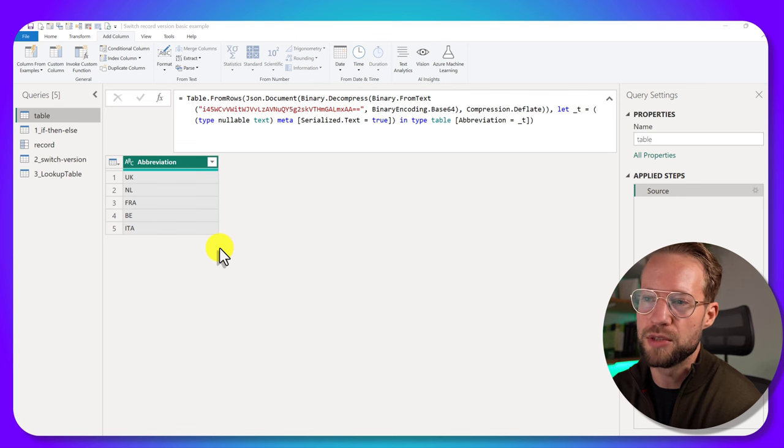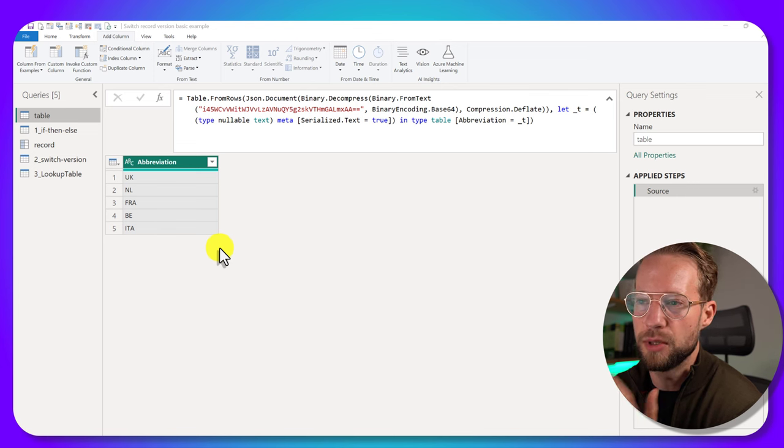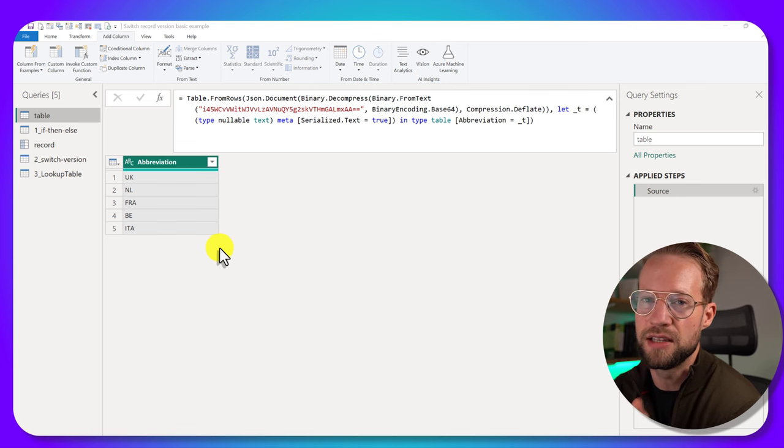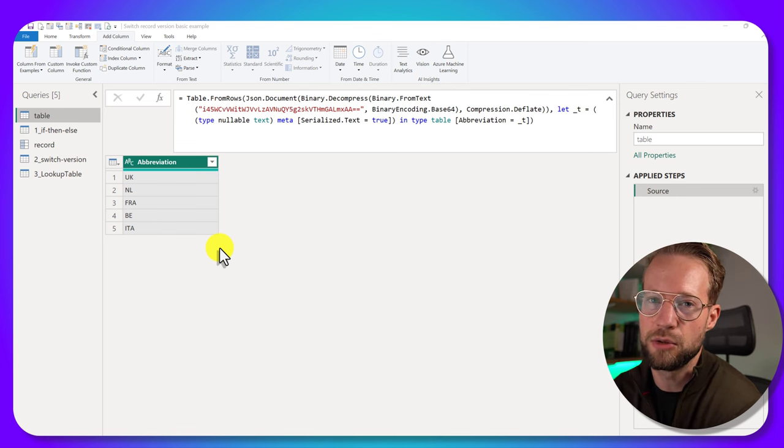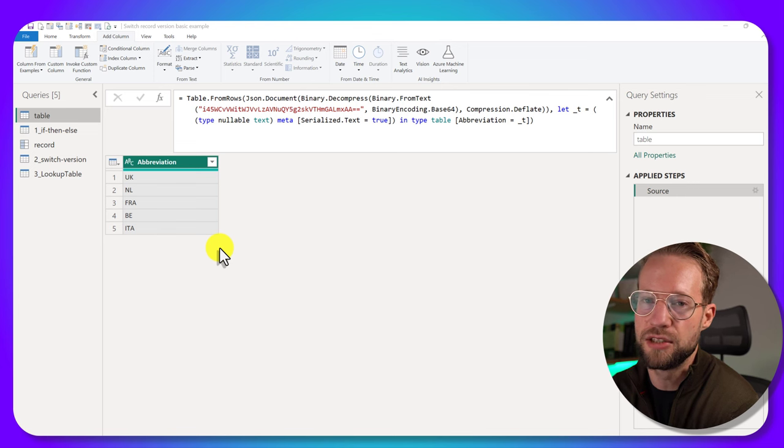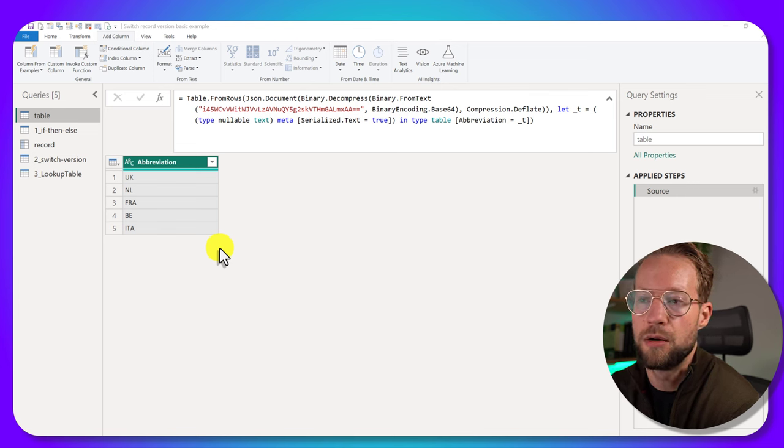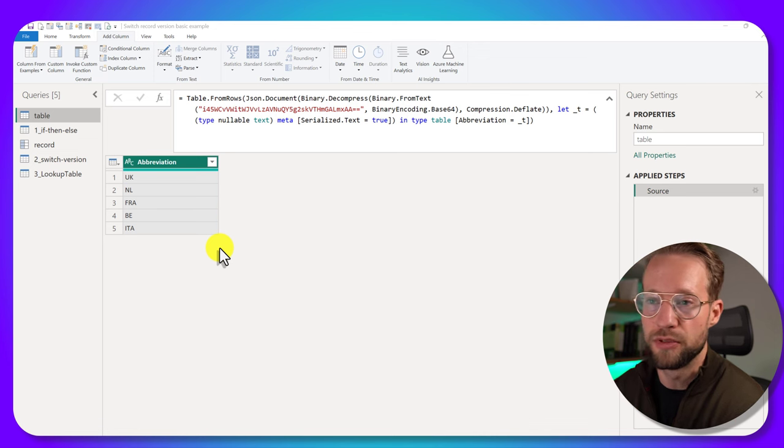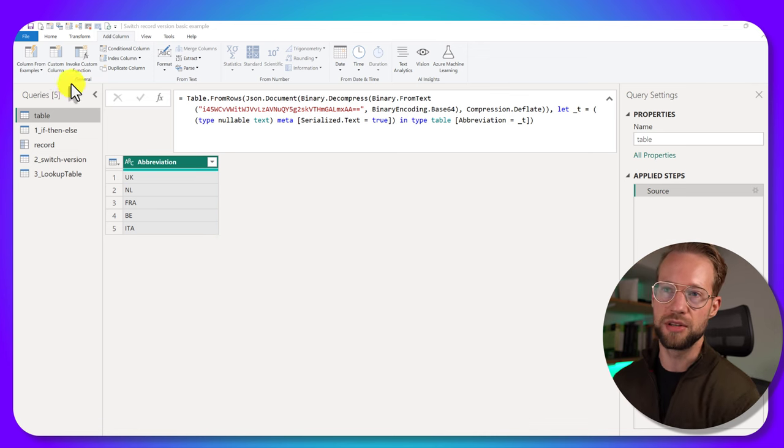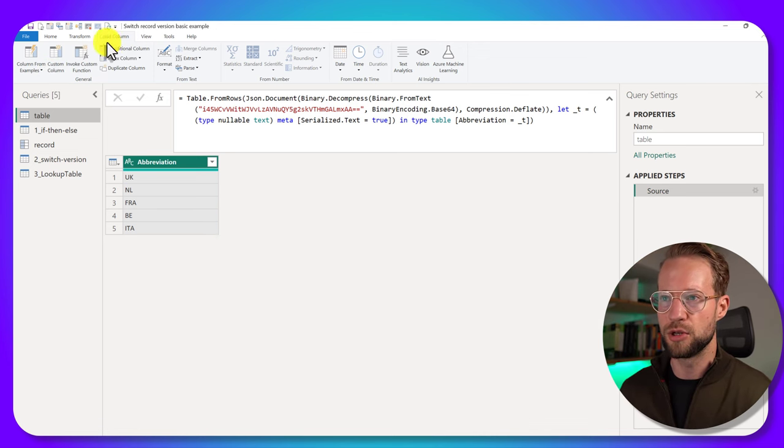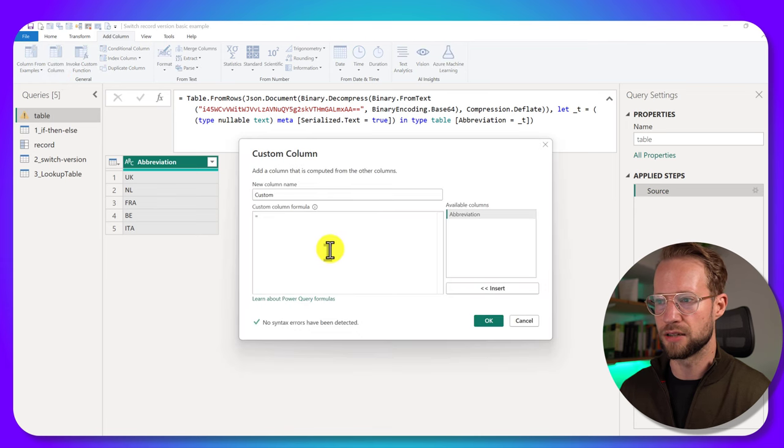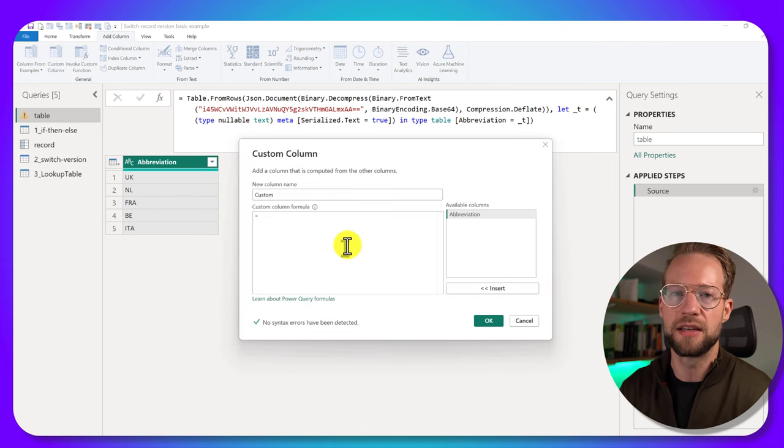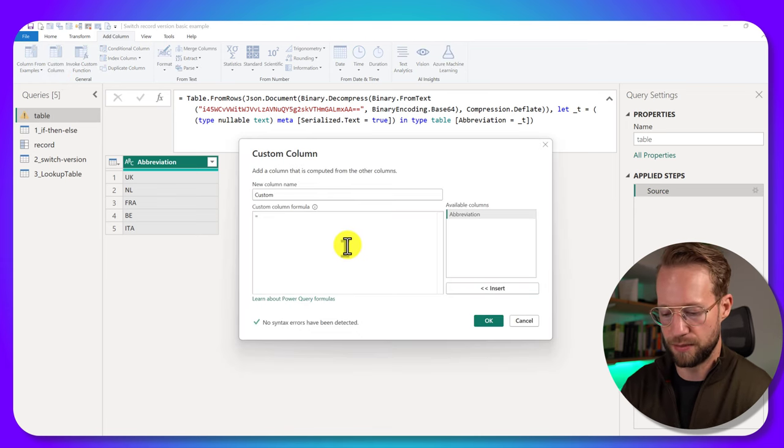So let's say you're working with a small table like the one on the screen here. It contains a table with a single column and abbreviations of different countries. Now, if you want to map those to the full name of a country, something that I see happening a lot is people go to add column, say add a custom column, and they start making an if statement.